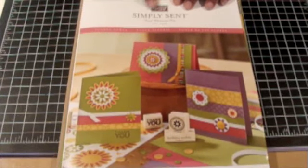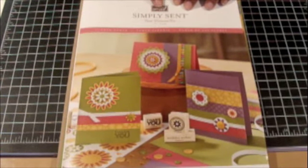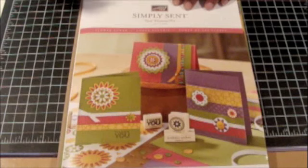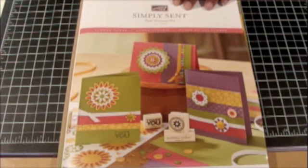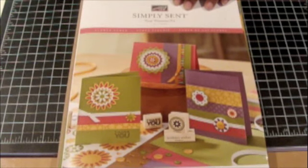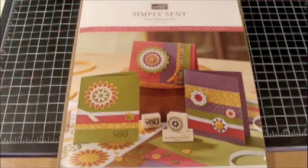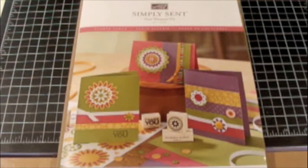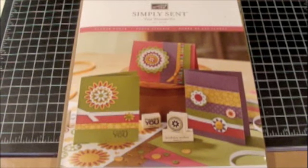This is a beautiful set called Simply Sent. They are elements of card making all put together for you, and all you have to add to it is the stamps. I want to say that it always gives you a recommendation on what stamp, but feel free to replace the stamps that are suggested with a stamp that you have on your shelf.